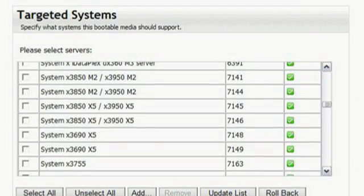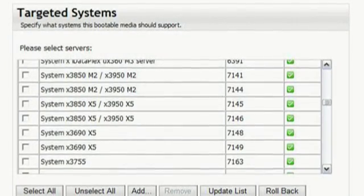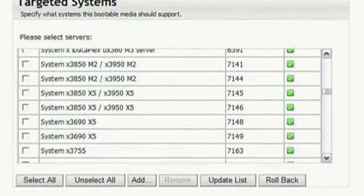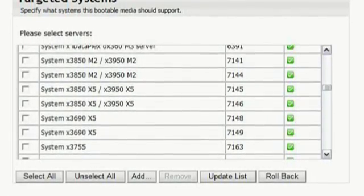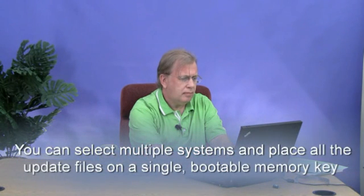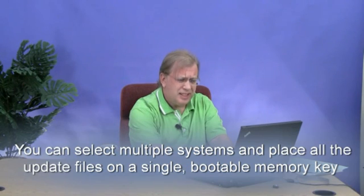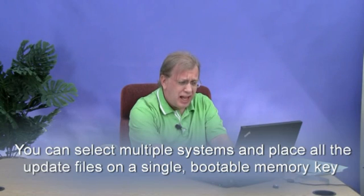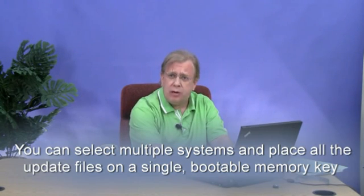It is now time to select the targeted systems. We are going to select just the System X 3850 X5, machine type 7146. You can, however, select multiple system machine types and place all the update files on a single bootable memory key. You can then use this one memory key to update all your IBM System X machines — an efficient and straightforward way to manage system code maintenance.